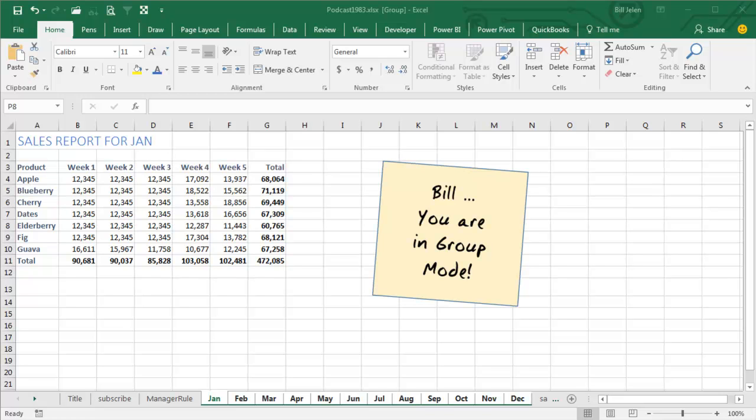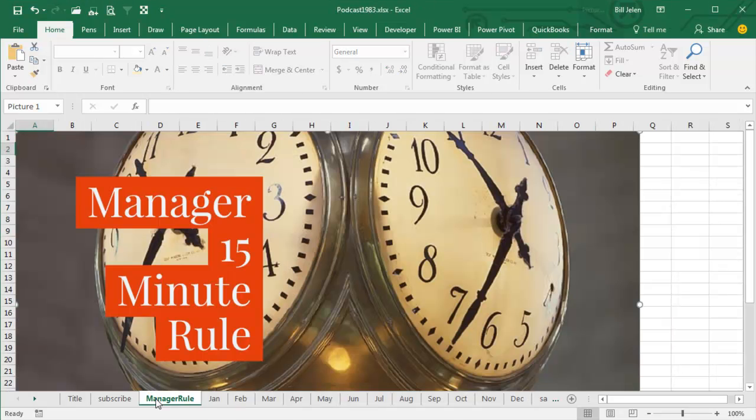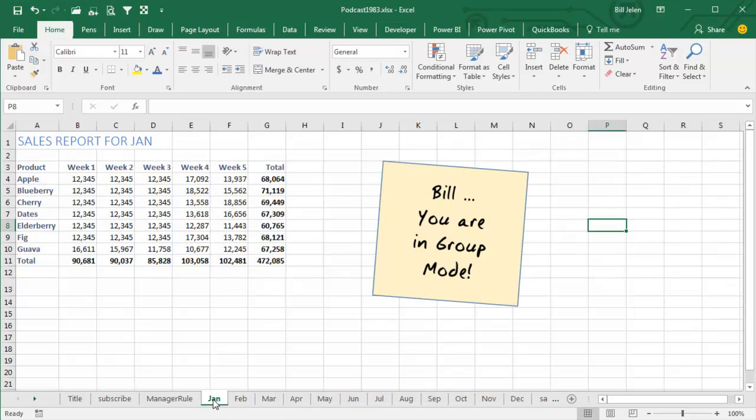Now, the question, how do you get out of Group Mode? There's a couple of different ways. If all of the sheets are not selected, then you can just click any other sheet in the workbook, and it'll get you out of Group Mode.